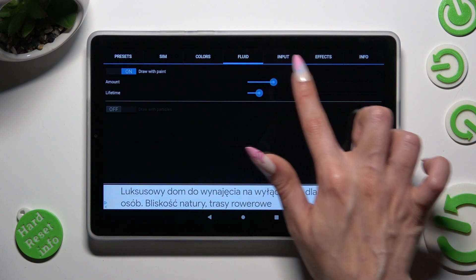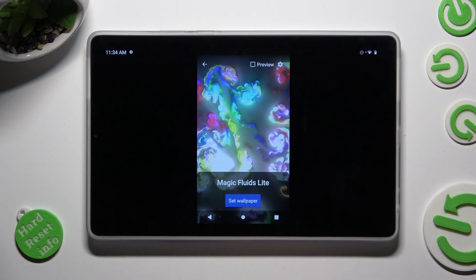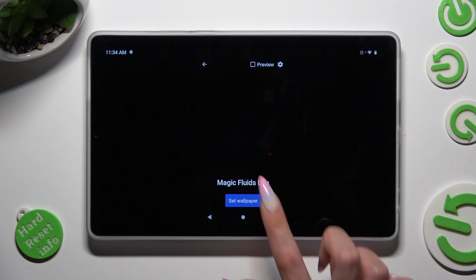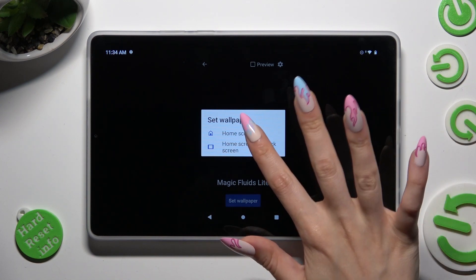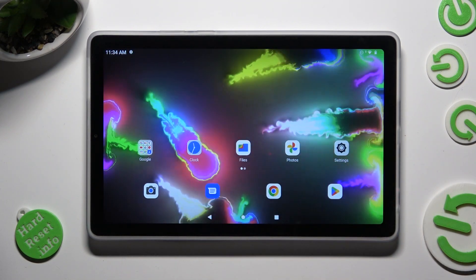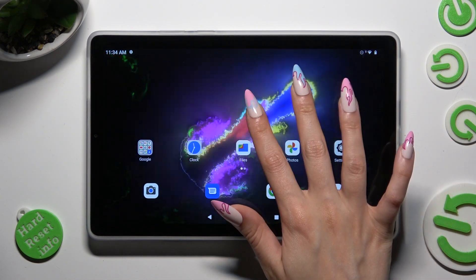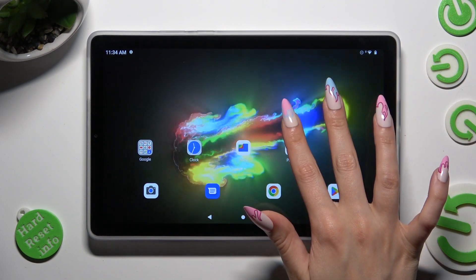When you're finished, click on the Back button, tap on Set Wallpaper, and decide where you wish to apply it — on Home Screen or Home Screen and Lock Screen. I will go with Home Screen only, and I can see my wallpaper was successfully applied. Thanks so much for watching.